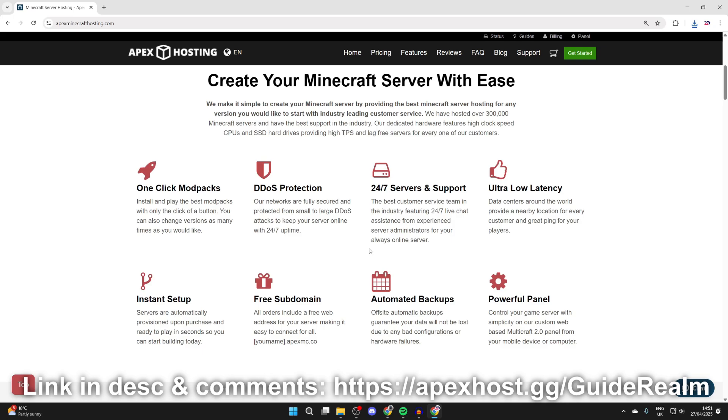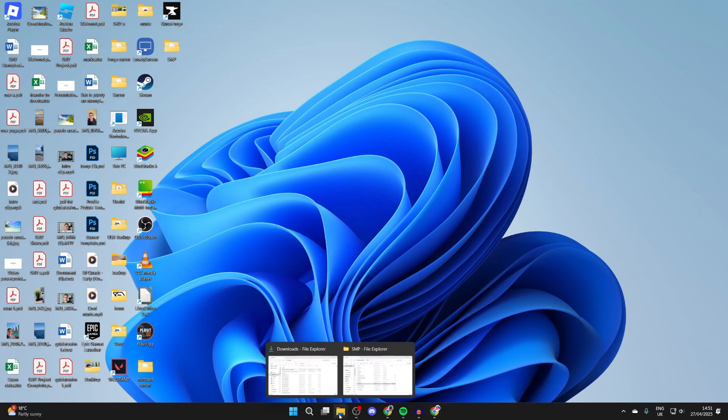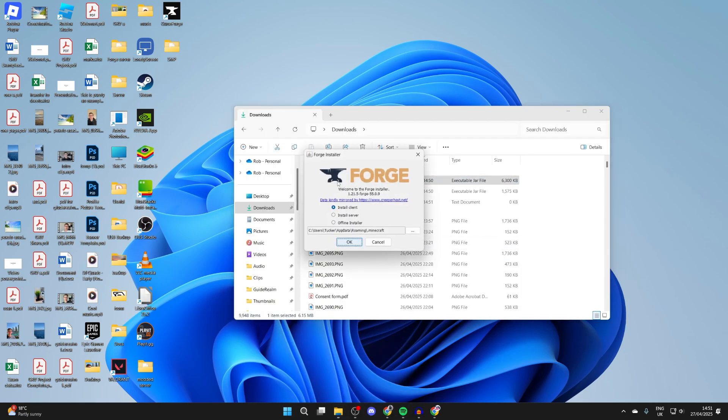But now to continue, what we can do is come out of our web browser, open up your file explorer and come to downloads. You need to find forge here. Double click on it.